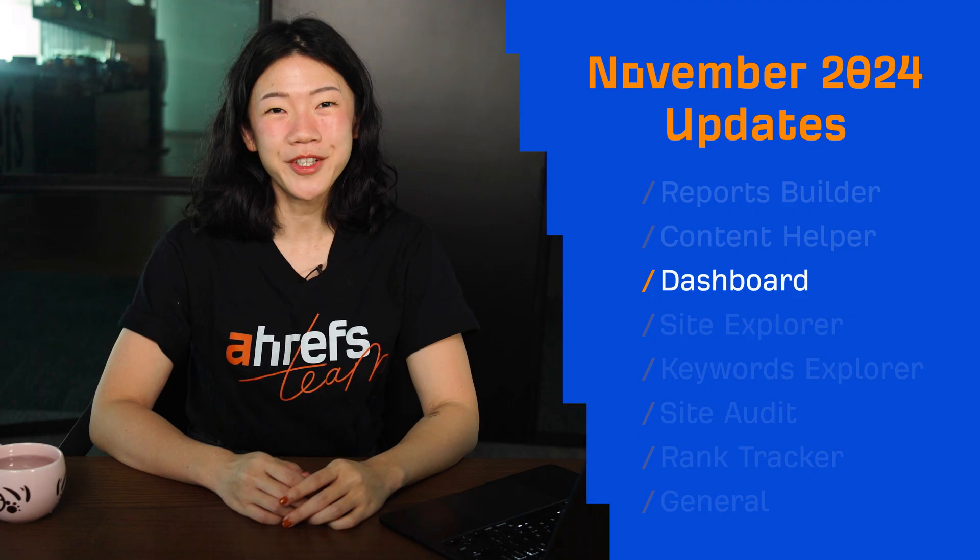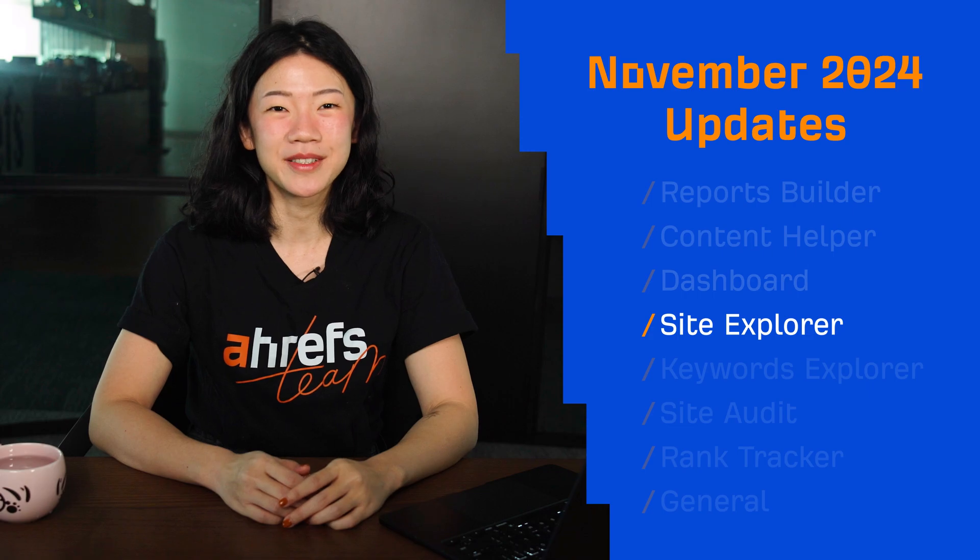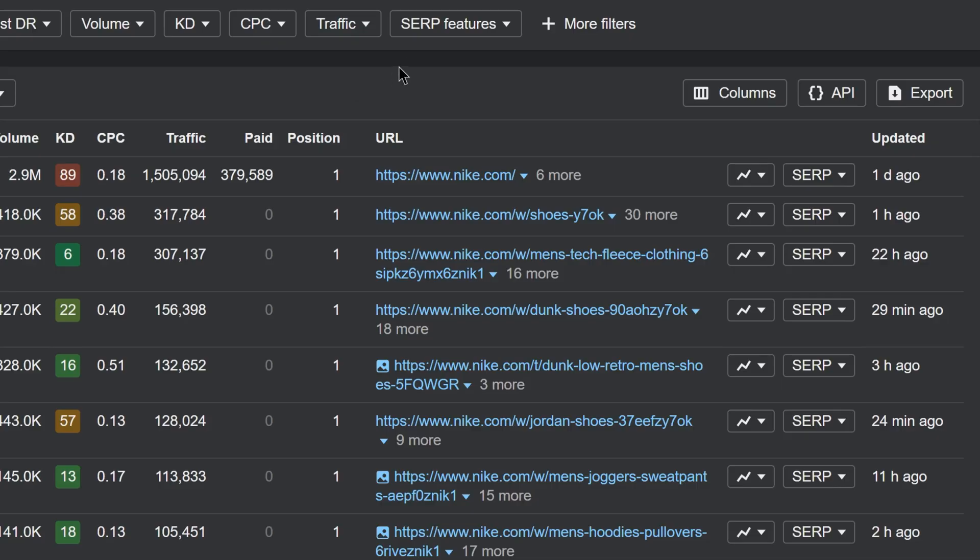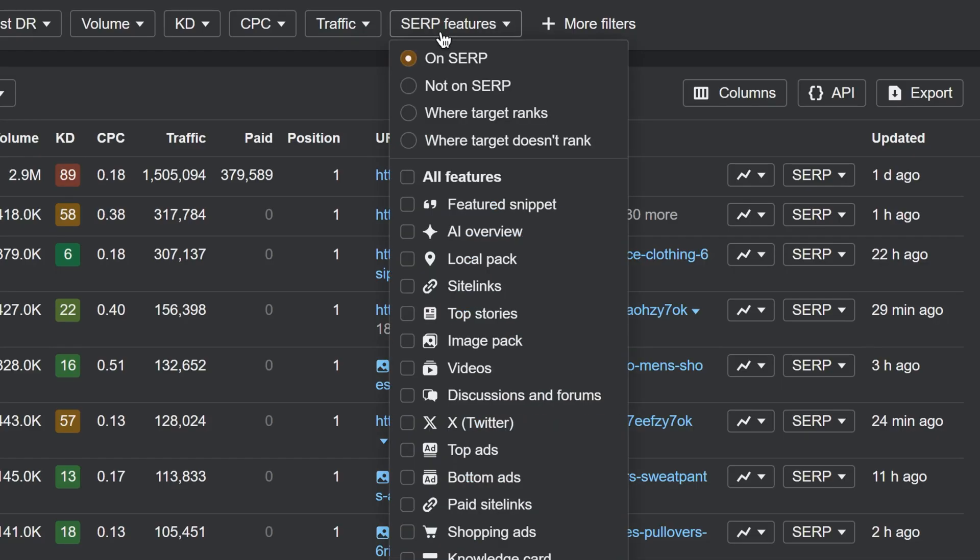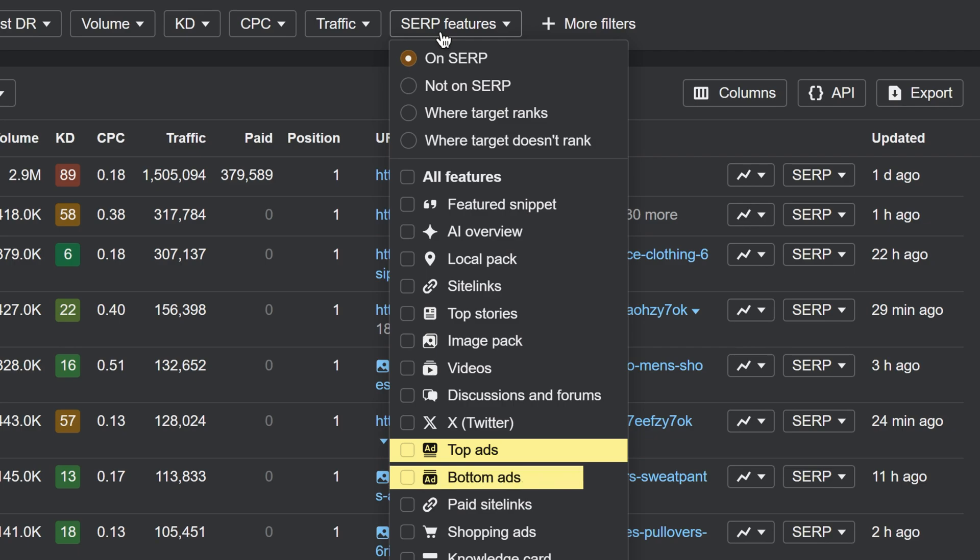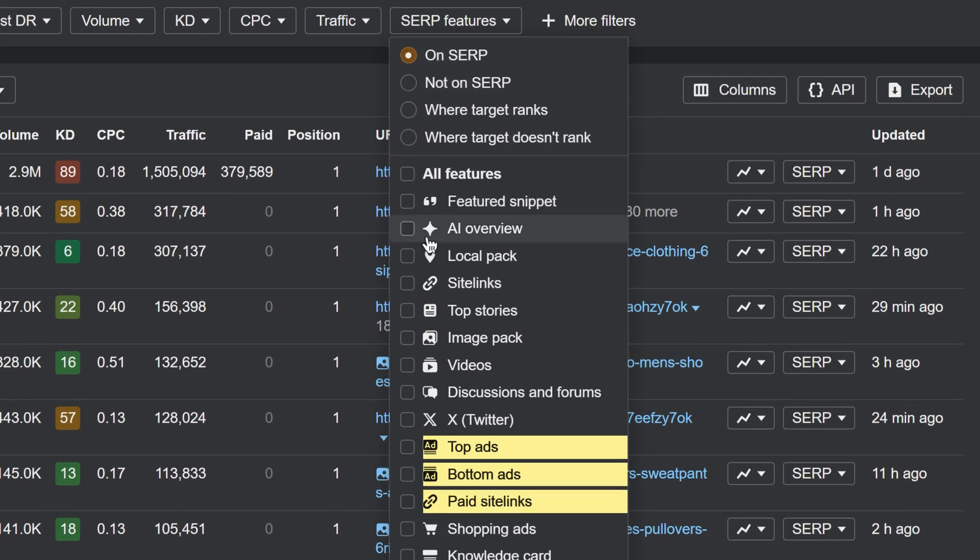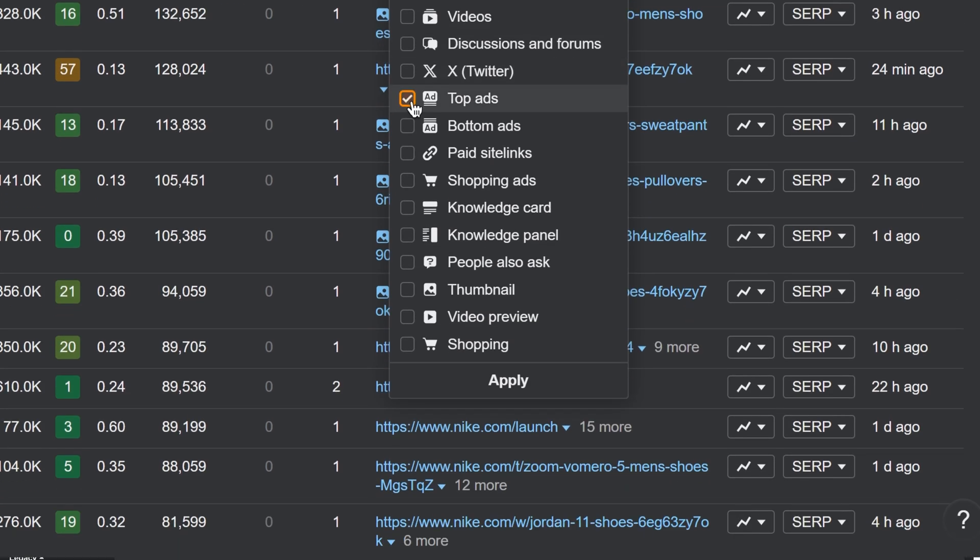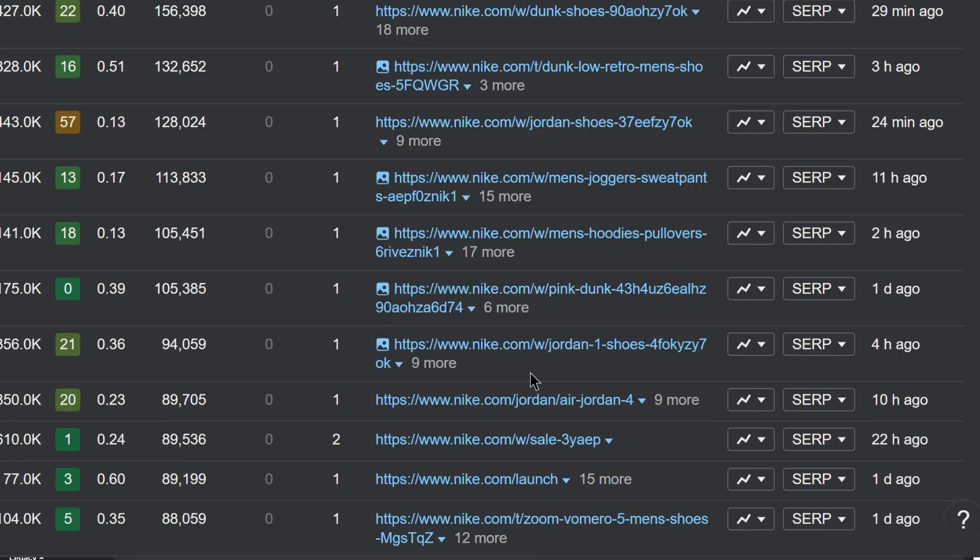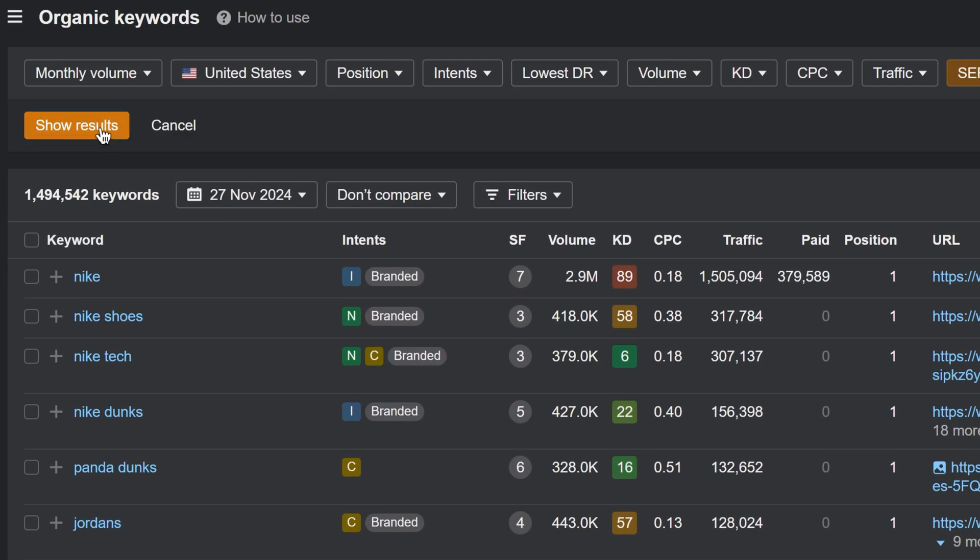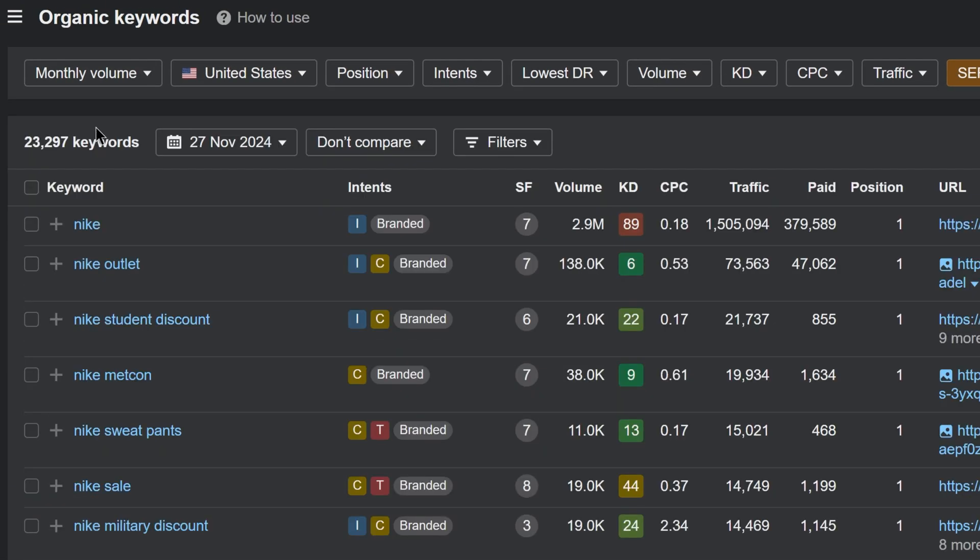Moving on to Site Explorer. We've added a filter for paid positions in the organic keywords report in top ads, bottom ads, and paid site links. This lets you find the keywords your website is already ranking for organically, so you can bid on them.